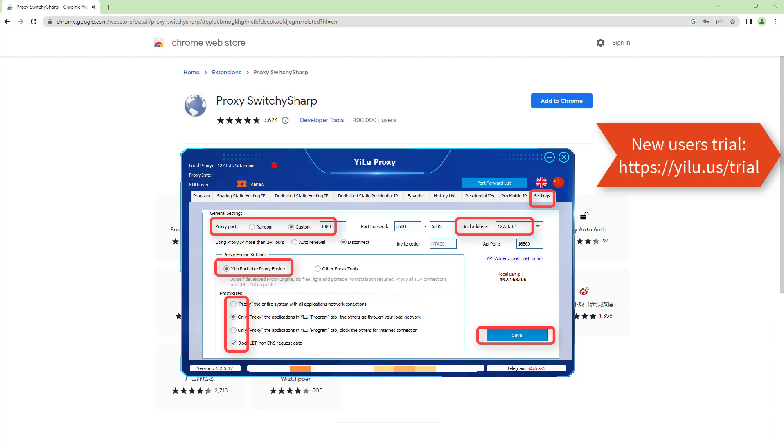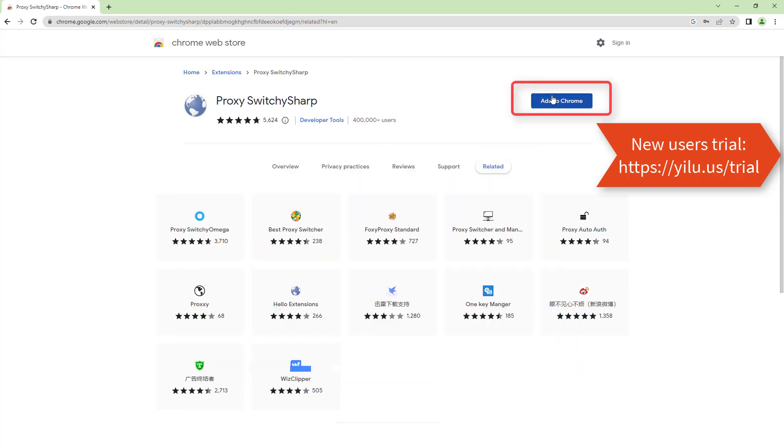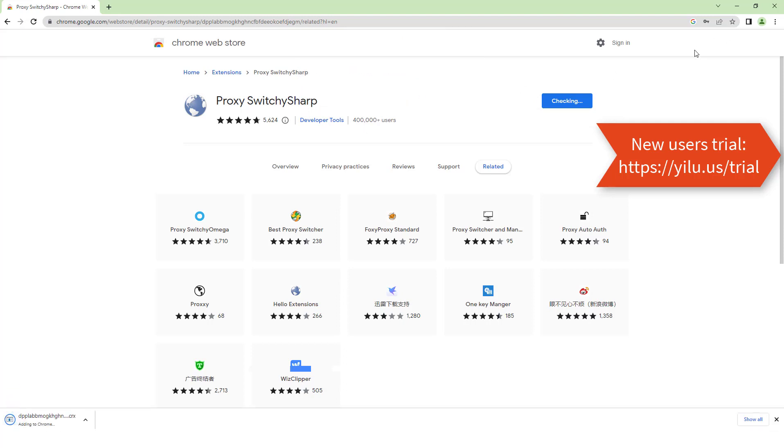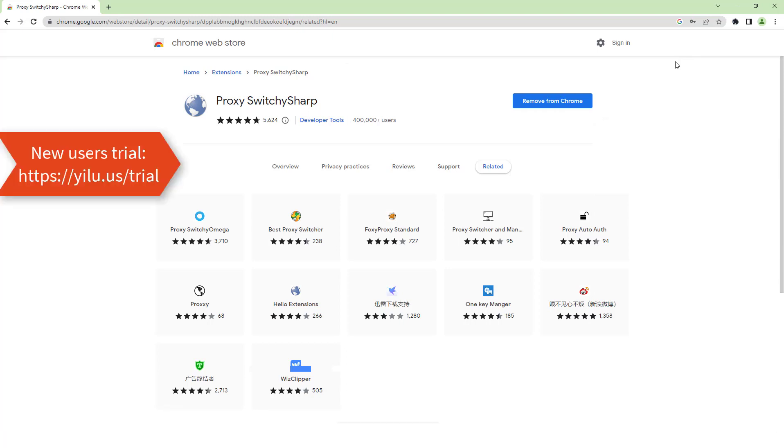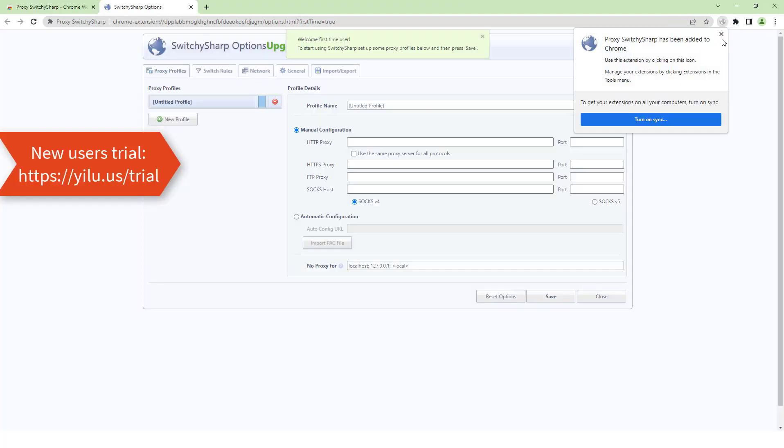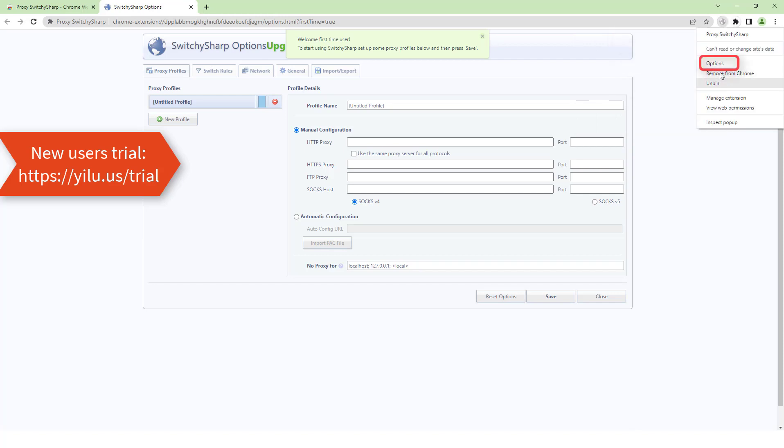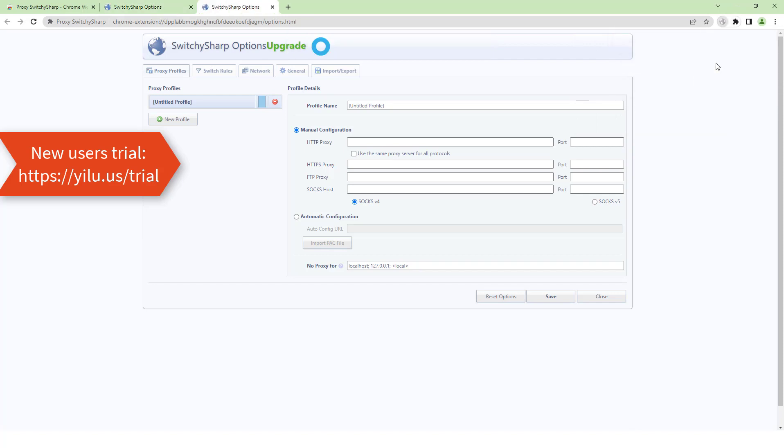Firstly, configure ELU proxy settings. Download and install the extension. Right-click the extension icon and enter option settings.